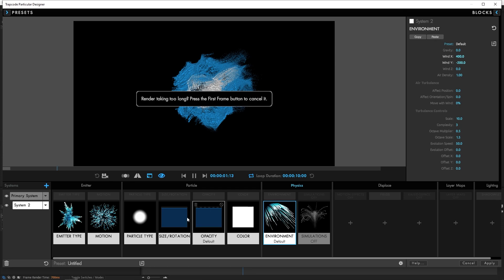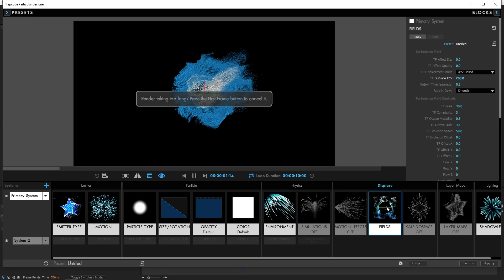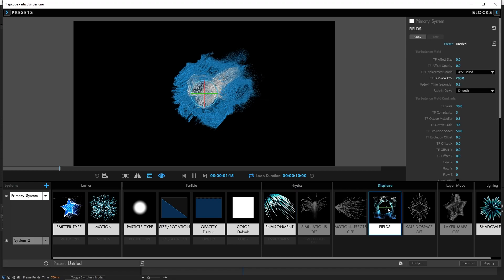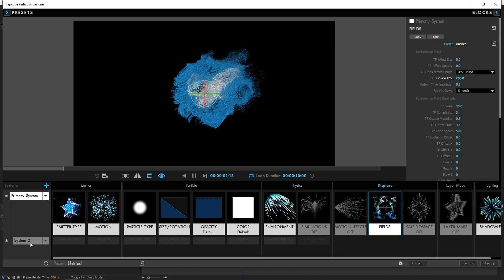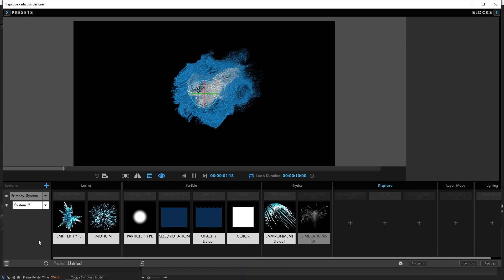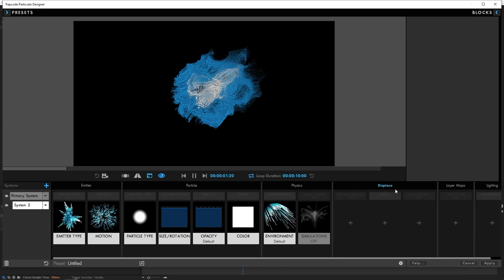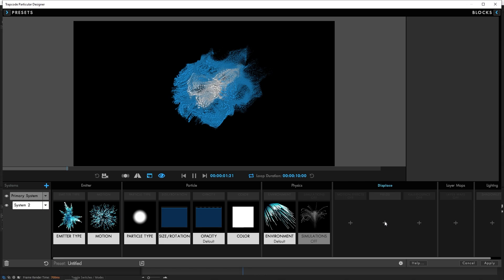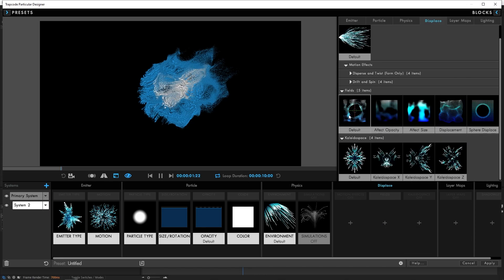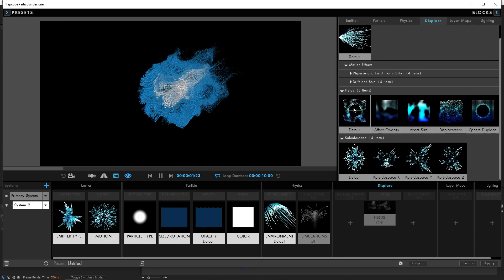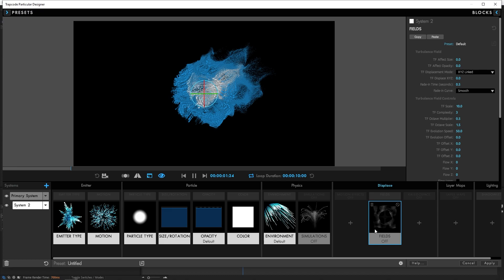Now let's select the primary system. For the displays, you'll see the fields here. You can click on it. Again, simply click Copy. Then let's select the system 2. Then for the displays, under the fields, click the plus sign. Then choose the default field here. Move the cursor down. And here, click Paste. After that, you simply click Apply.